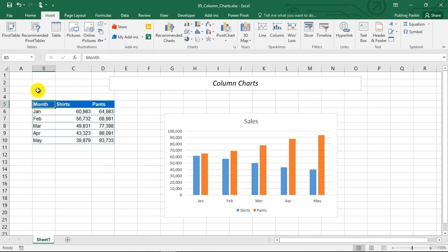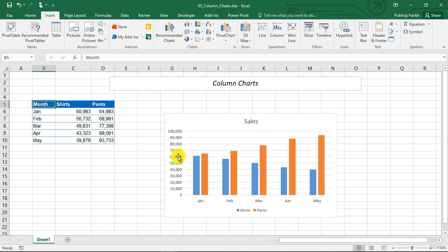A column chart displays each data point as a vertical column, the height of which corresponds to the value. The value scale is displayed on the vertical axis, which is usually on the left side of the chart.